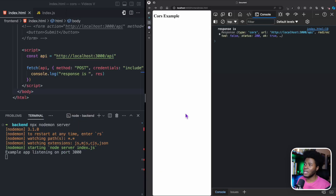Now if you already know what pre-flighted requests are, you can jump ahead to the timecode currently on the screen because that's where I begin the explanation. But first, let's start by understanding what pre-flighted requests are.